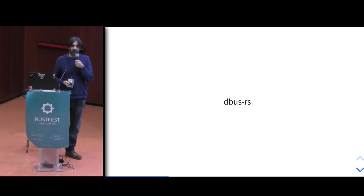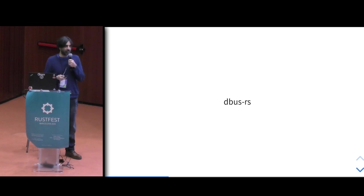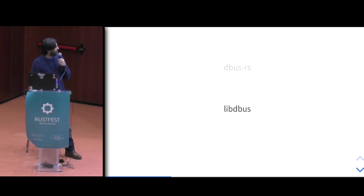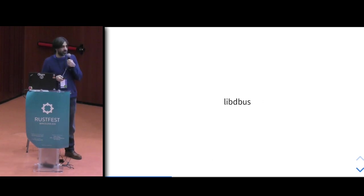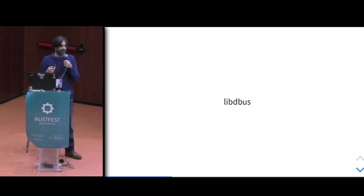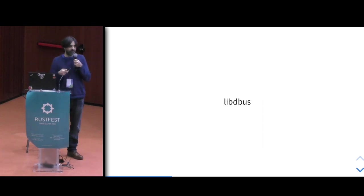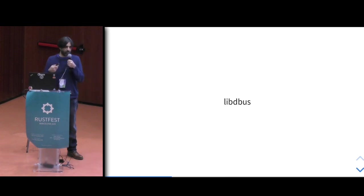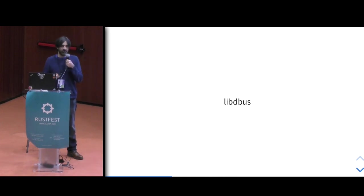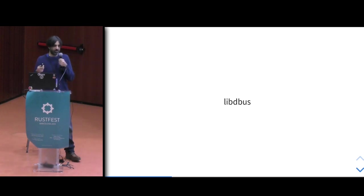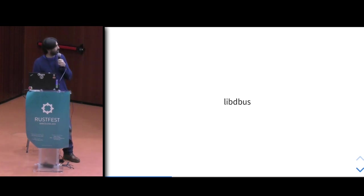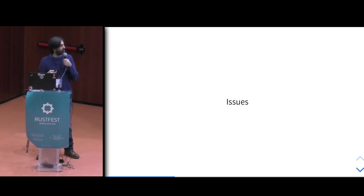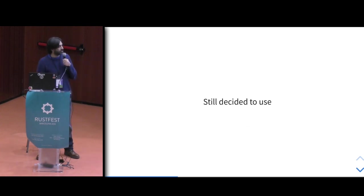There is, fortunately, a crate. D-Bus RS is called. But it relies on libdbus, which is a C library. So it relies heavily on unsafe C code. And also, libdbus is not famous to be a good API or a library. And it shows in D-Bus RS, unfortunately.